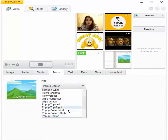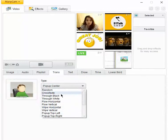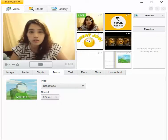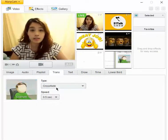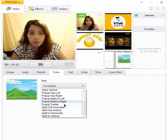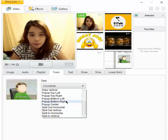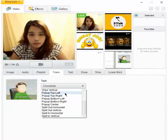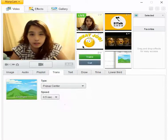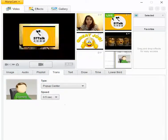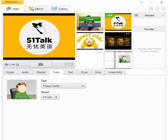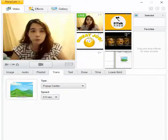Ito yung mga transition. So for example, gusto mo lang ng crossfade, magiganyan lang siya. Pero gusto ko yung pop-up. So pop-up, gusto ko siya ganyan.